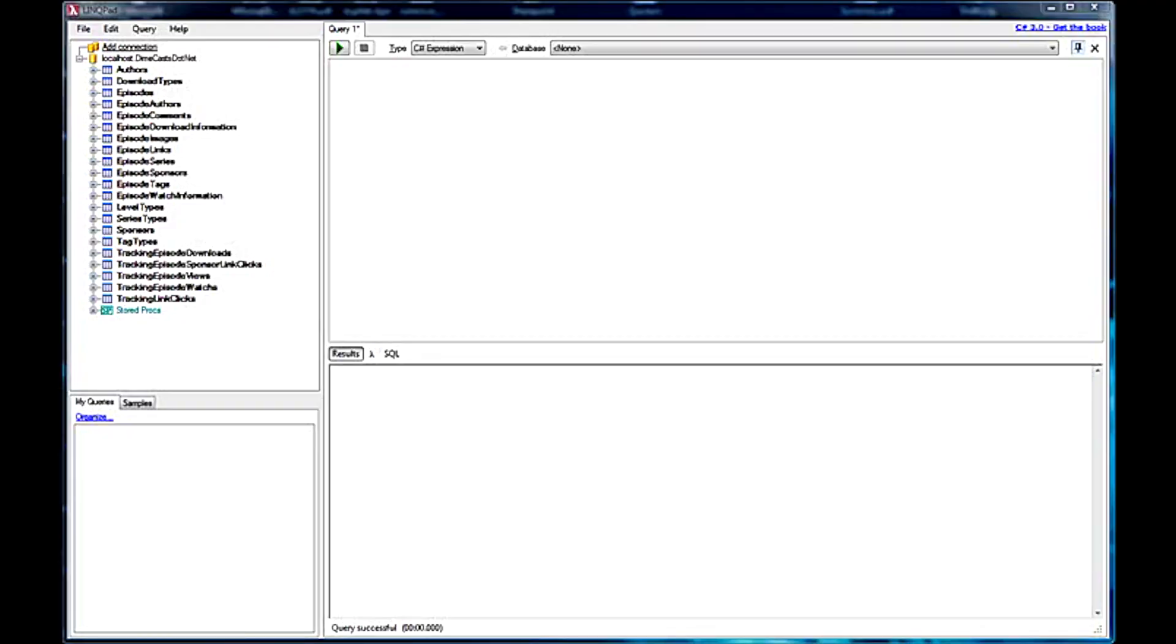Hello and welcome back. Today we're going to be taking a look at the LinkPad tool. LinkPad is a .NET IDE that allows you to not only run LINQ statements against a database or a file system or whatever you choose,